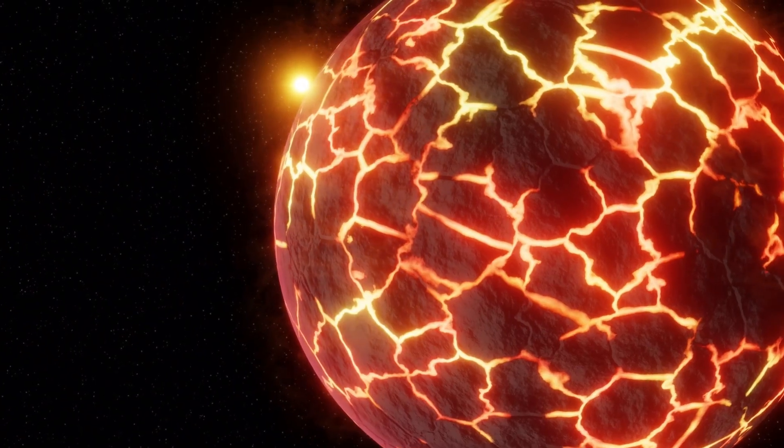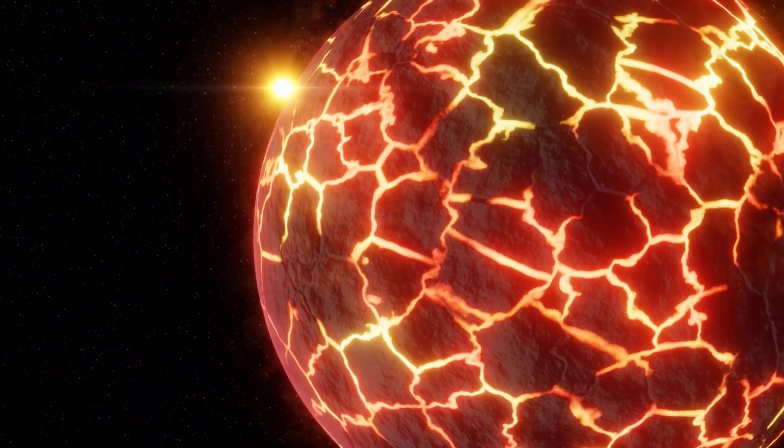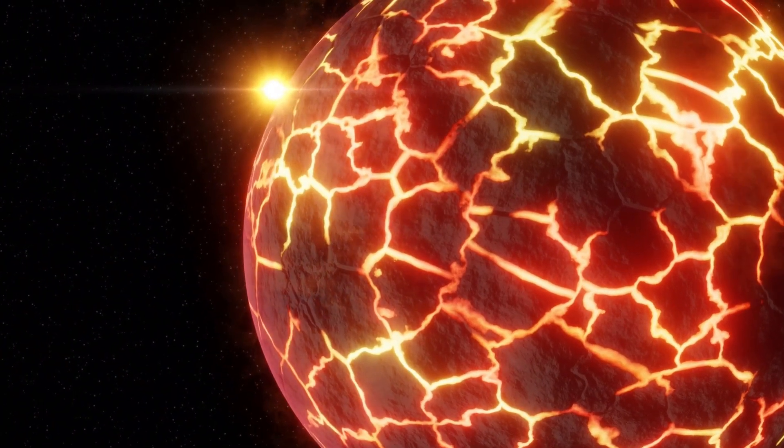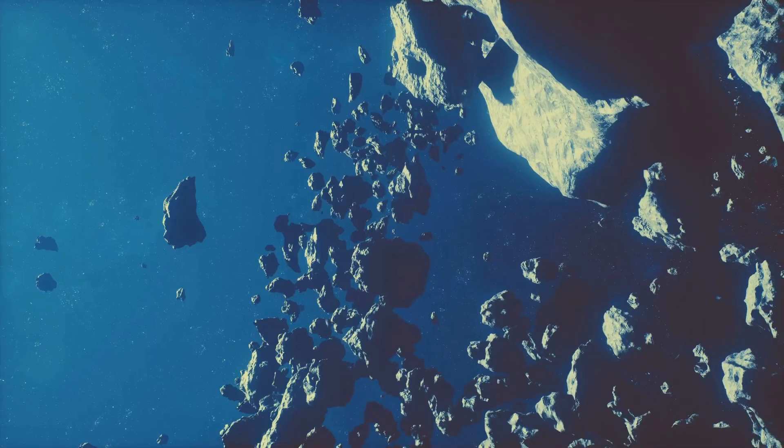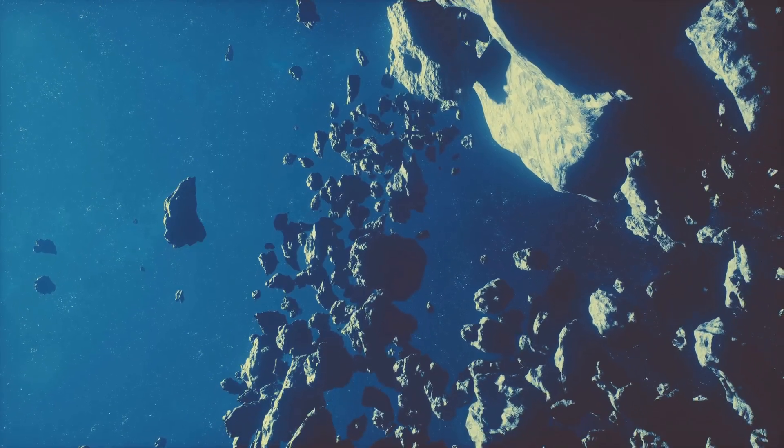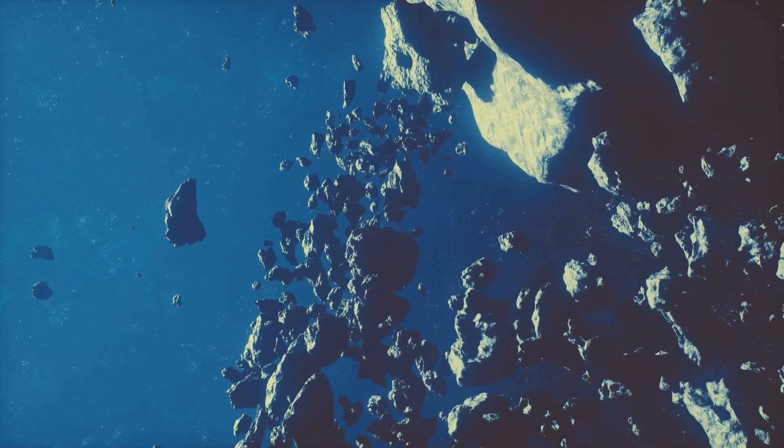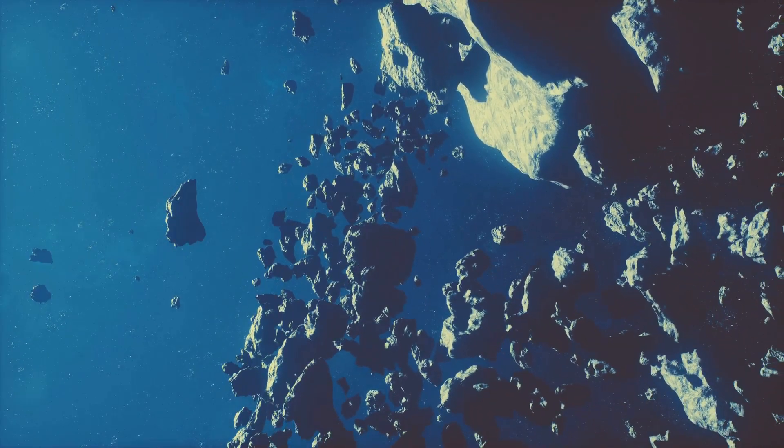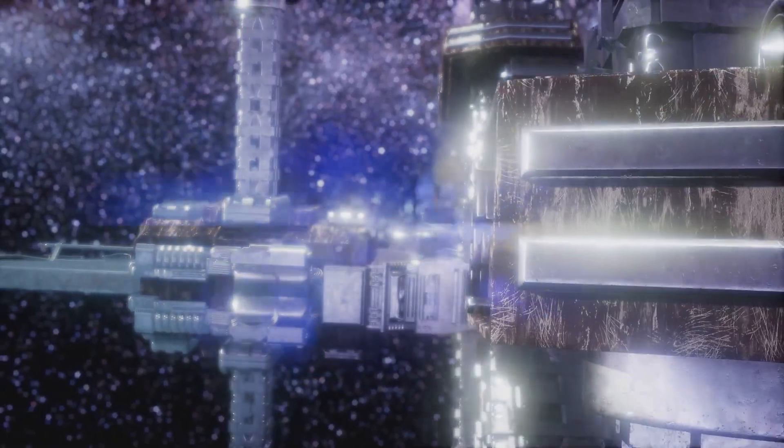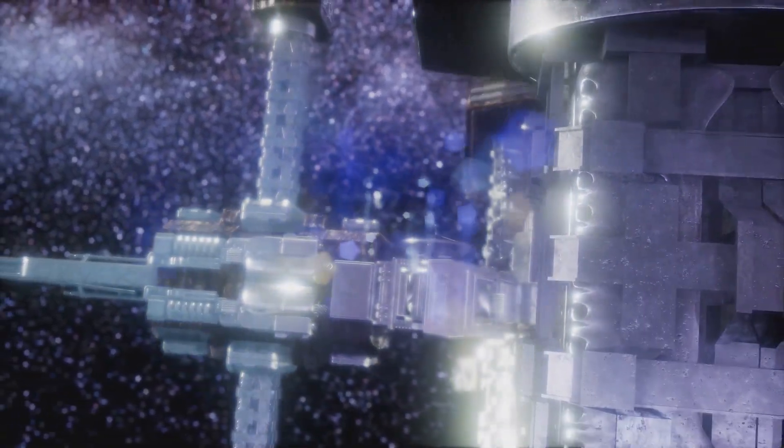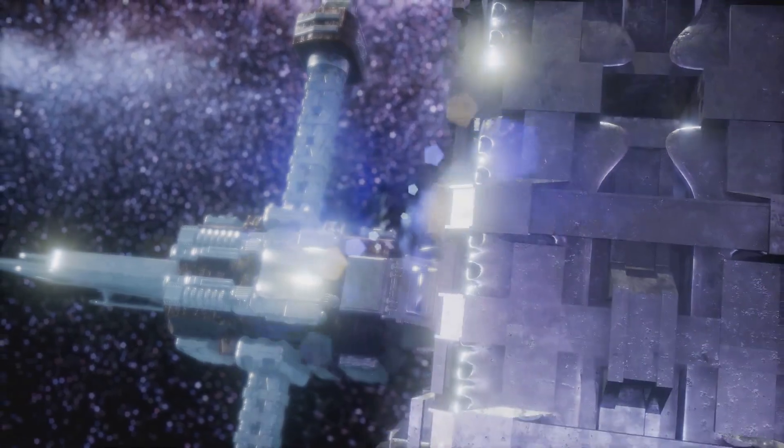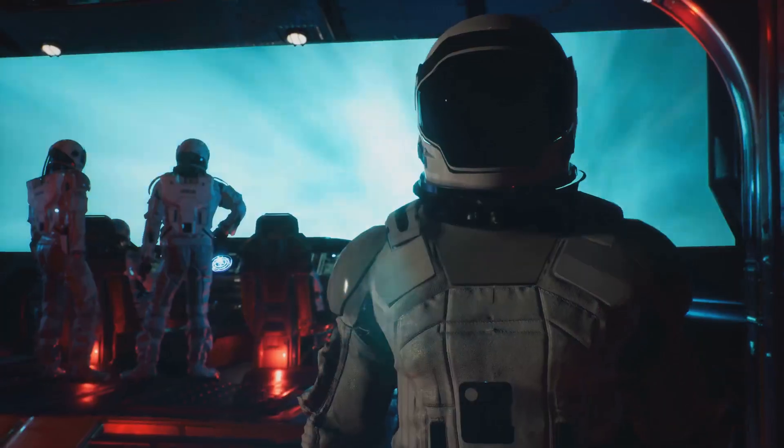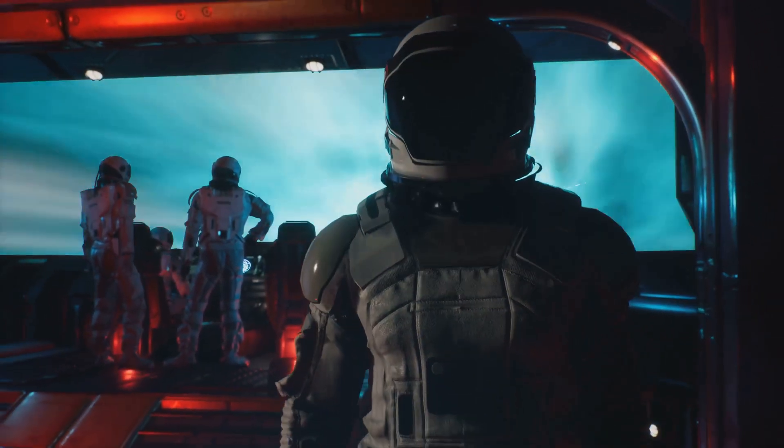From planets with molten surfaces to those bombarded by cosmic radiation, we've witnessed the extremes our Universe has to offer. But, the Universe is vast and full of wonders, both beautiful and terrifying. So, keep your curiosity alive, keep exploring, and join us next time as we continue to unravel the mysteries of the cosmos. Ready for the next adventure? Buckle up!